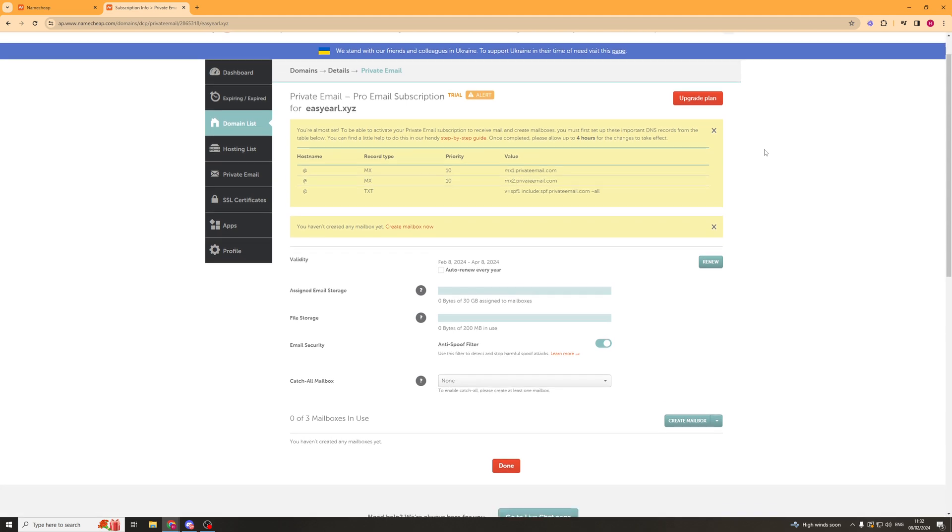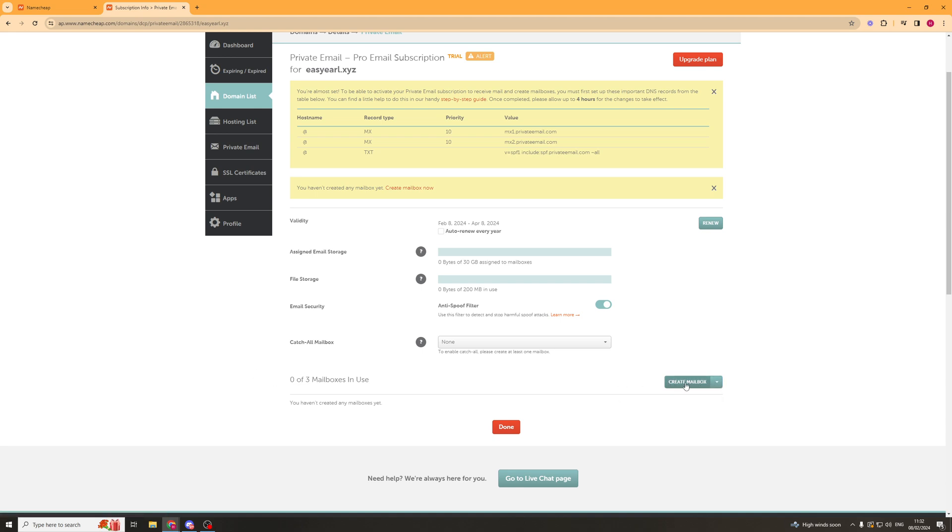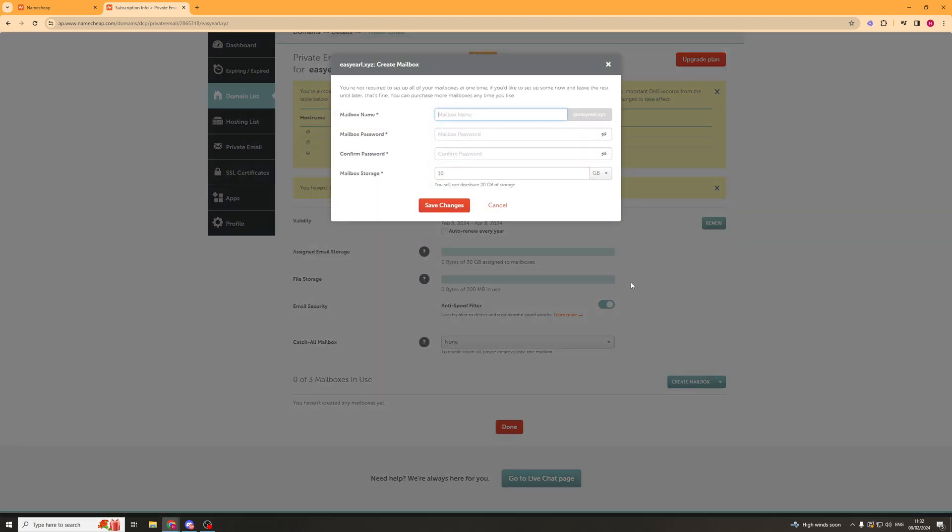If we scroll down, we can see there's a button here that says Create Mailbox. You can click this dropdown tab if you want to buy one if you don't have enough, but I'm going to click Create Mailbox.